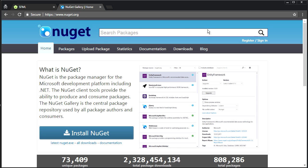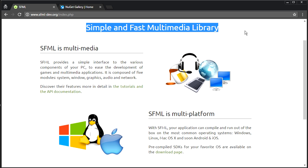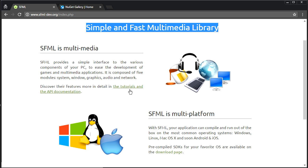So NuGet and SFML — what is this? Well, let's start with SFML. It stands for Simple and Fast Multimedia Library. It's basically a framework like the Chili Framework, only it does more. It's still relatively simple — not as simple as the Chili Framework, it's got a lot more parts to it, but it's still pretty simple in the greater scheme of things.